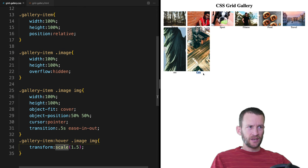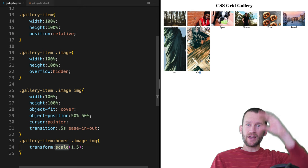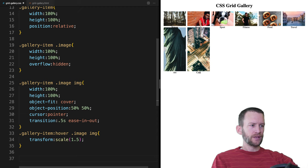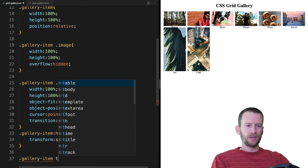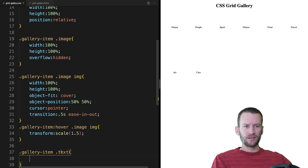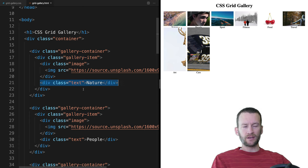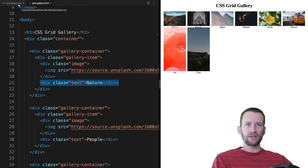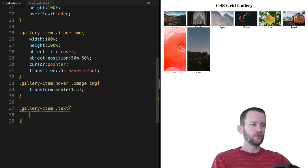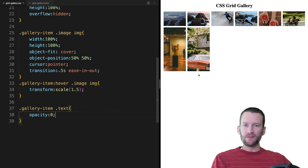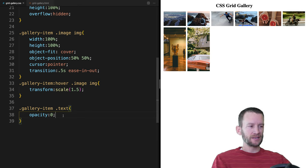Now let's play around with the text. We want it to slide down and cover the middle of the image on hover. Let's set up a rule for .gallery-item .text — that's the div called text inside the gallery-item wrapper. We're going to first set the opacity to zero so they're invisible by default — you won't see them until you hover. I'll set it to 1 temporarily so you can see them. Then position will be absolute, with top at 50% and left at 50%.